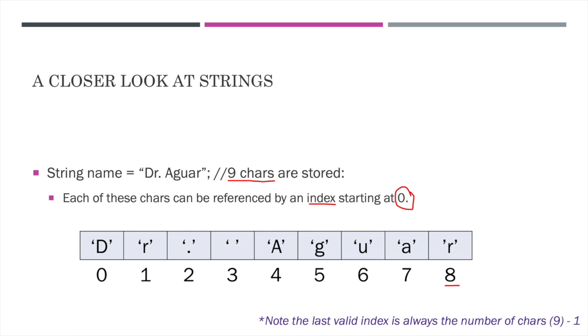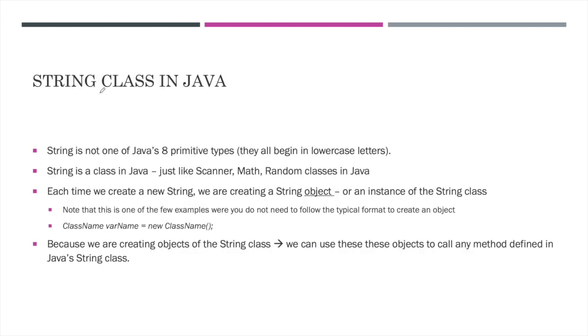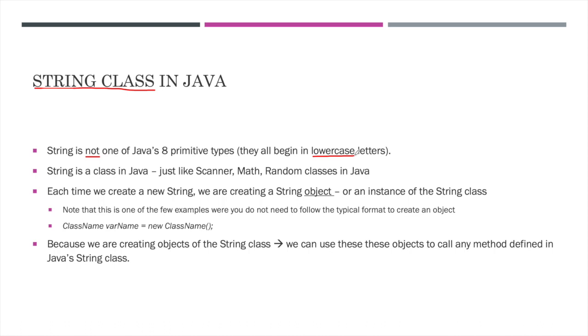Now, the reason it's important to understand the inner workings of the type string is because this is actually a class in Java. So just like scanner is a class in Java, string is an actual class that's downloaded in our Java library. I want to note real quick that string is not one of Java's eight primitive types. You may not have heard of all eight primitive types yet, but the ones you have heard of are easy to recognize because they all begin in lowercase letters. Think about the types you've learned so far. Int, double, maybe long, and now char all begin in a lowercase letter. String obviously begins in a capital S, therefore it's going to be easy to separate. It is not one of the eight primitive types that you will learn about.